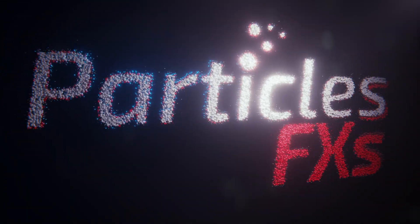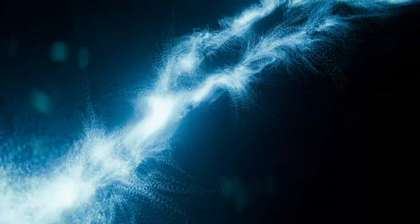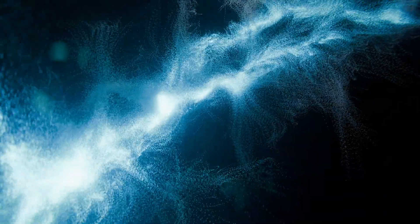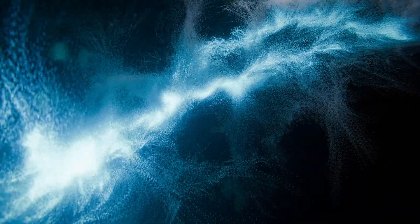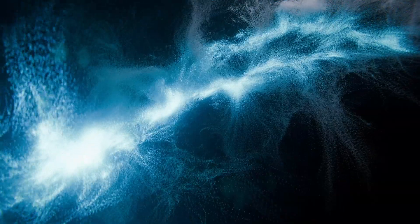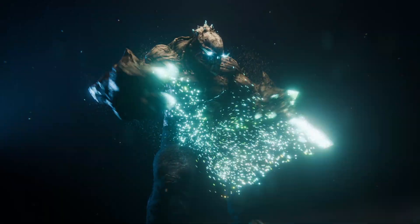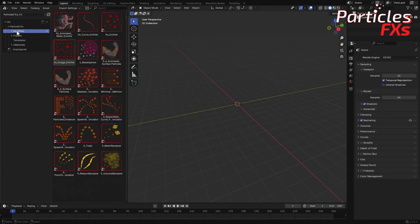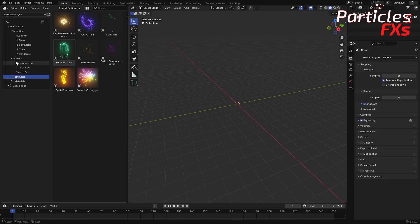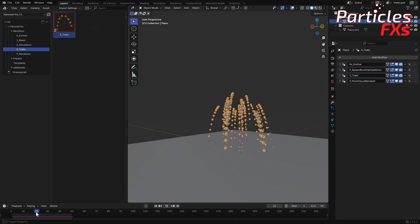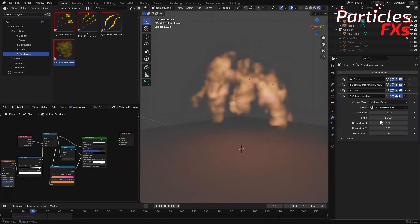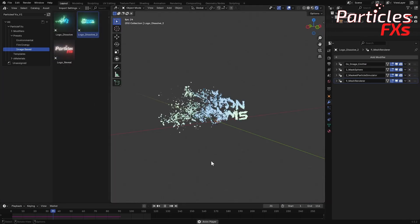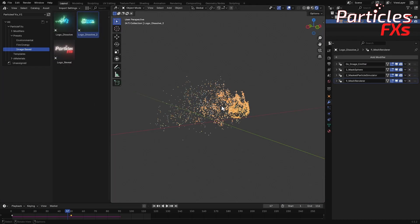Particle FX lets you create unique Particle FX quickly and easily inside Blender, all powered by Geometry Nodes. In this video I'll show you how to install Particle FX and walk you through the basics so you can start building your own effects right away.